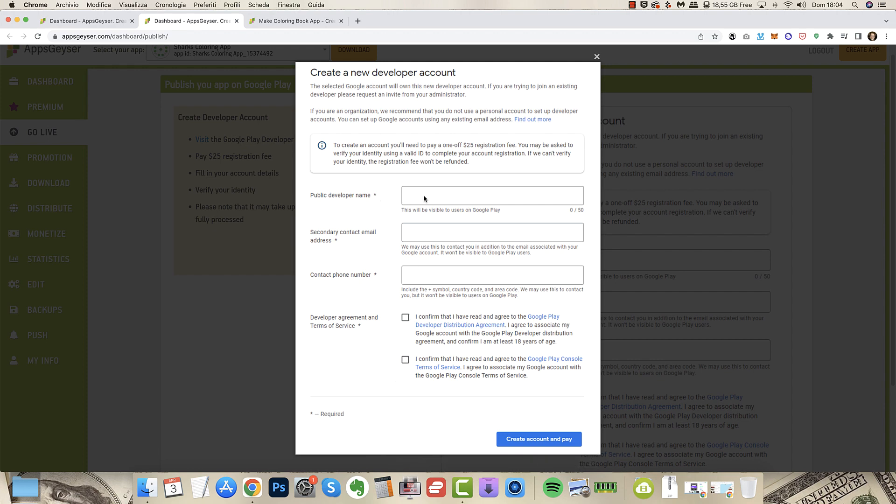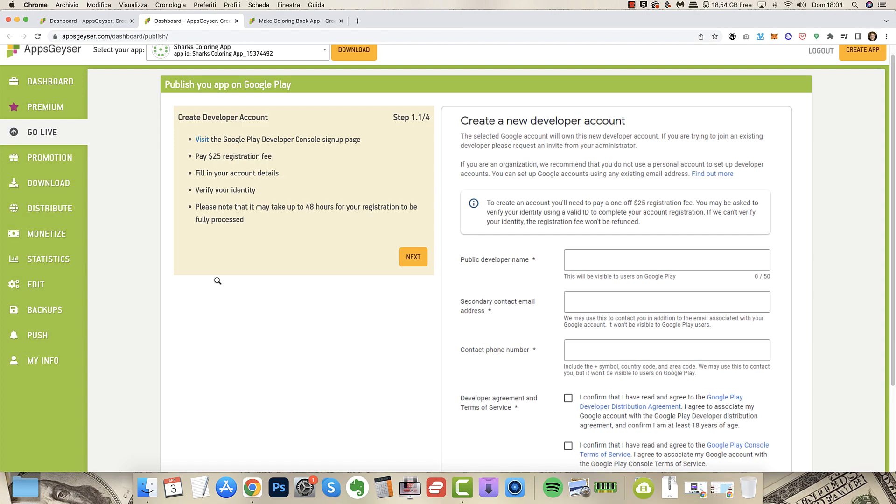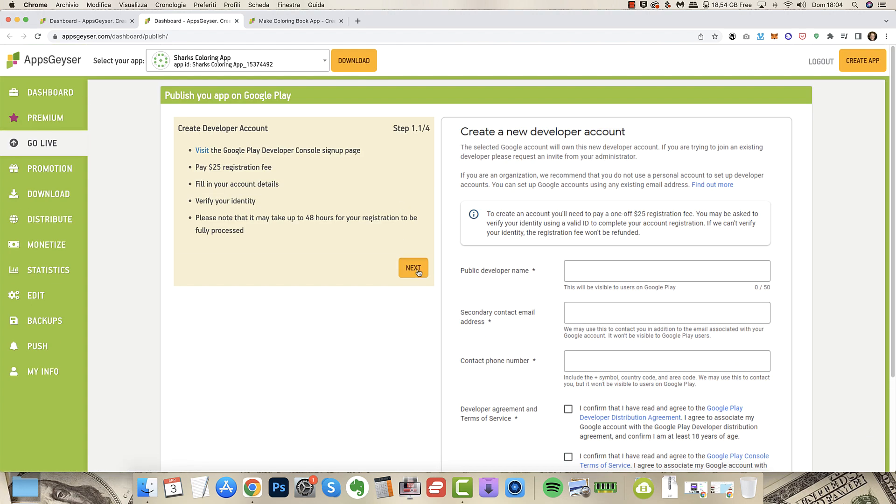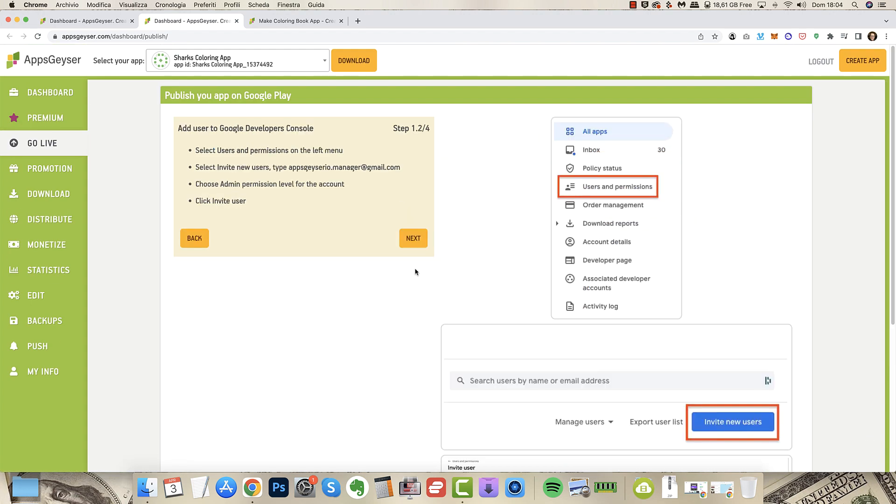Public developer name, secondary contact email address not the first but the second, a contact phone number, and you have to agree the rules for publishing. It's very very easy. And when you click next you see the second step.